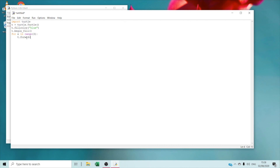We're going to type T dot forward 56 — that means for the turtle to move forward 56 steps. Then we are going to type T dot right minus 120, which means for the turtle to turn right minus 120 degrees.